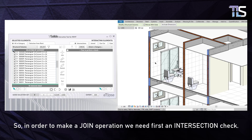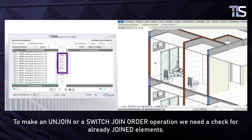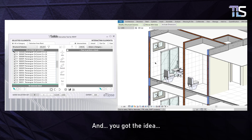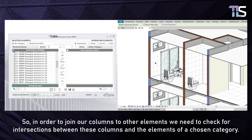The goal here is giving you options while saving your computer and your time from useless and redundant processing. In order to make a Join operation, we need first an Intersection check. To make an Unjoin or a Switch Join Order operation, we need a check for already joined elements. So in order to join our columns to other elements, we need to check for intersections between these columns and the elements of a chosen category.